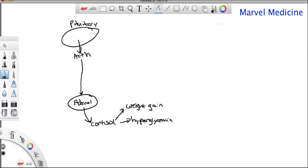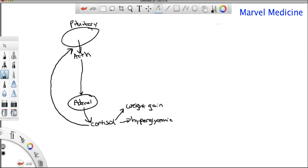Cortisol causes all the features of Cushing syndrome: the moon face, the buffalo hump, the purple striae, insulin resistance. Once cortisol has all these effects on the body, it goes back to the pituitary and inhibits the release of ACTH. It's a control mechanism — a constant tug of war — to make sure you don't have too much or too little cortisol. High ACTH leads to pituitary tumor; low ACTH leads to adrenal tumor.